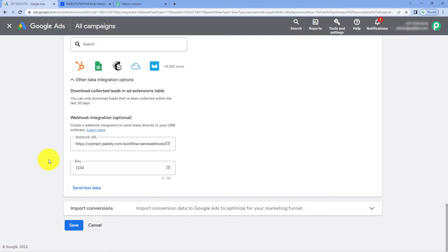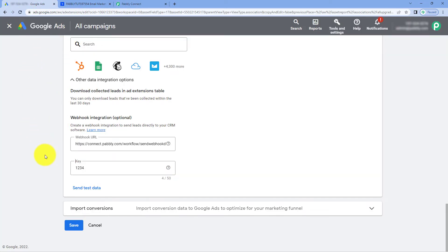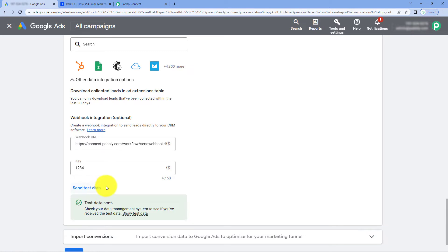When we enter all of these details, we have an option of Send Test Data. When we click on this Send Test Data button, automatically from Google Ads, the details of a test lead — a dummy lead — are sent to this webhook URL. This means when we click Send Test Data, the details of a test lead will be captured inside our Pabbly Connect workflow. We are going to set up this automation workflow using this test lead, because right now we don't have any active running campaign. I am just going to click on the Send Test button.